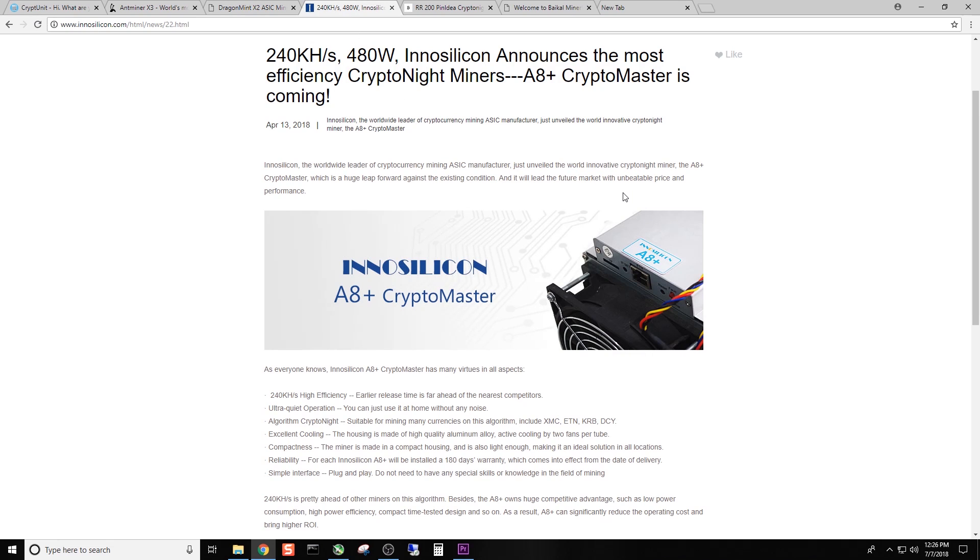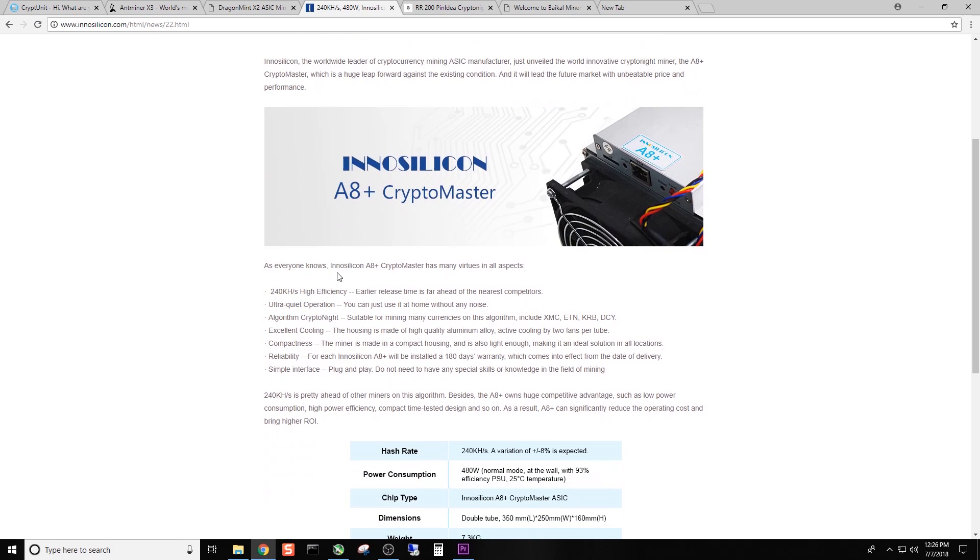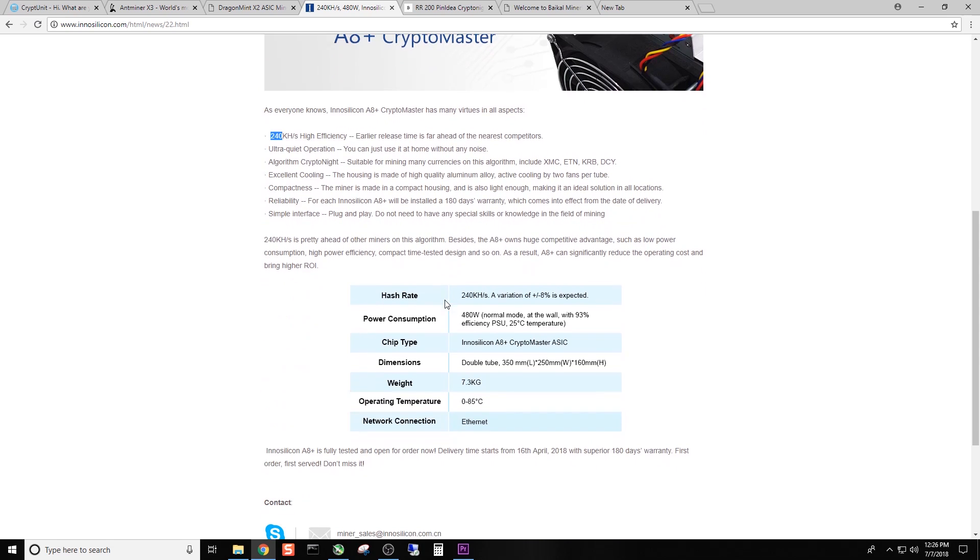They have the A8+, which is, if you're starting to see a reoccurring theme here, 240 kHz. And as you can see here, it's 480 watts with their PSU.